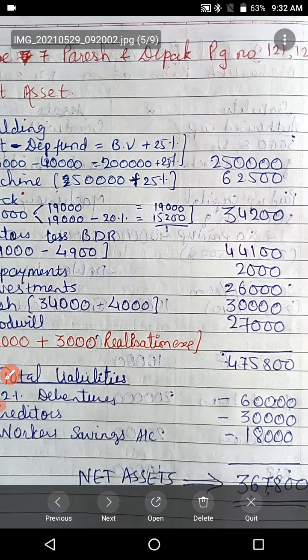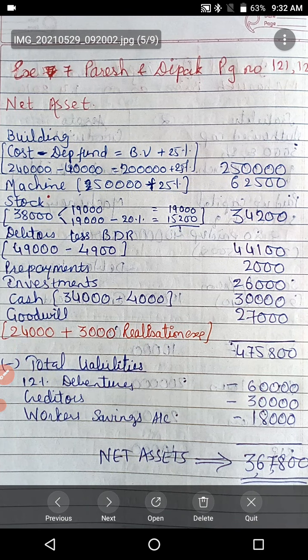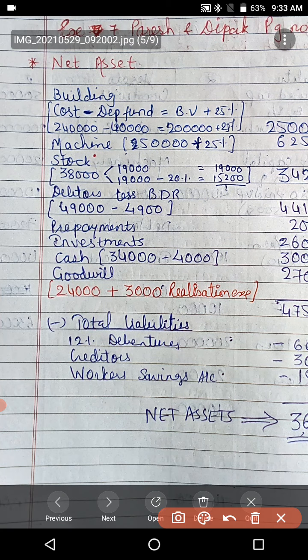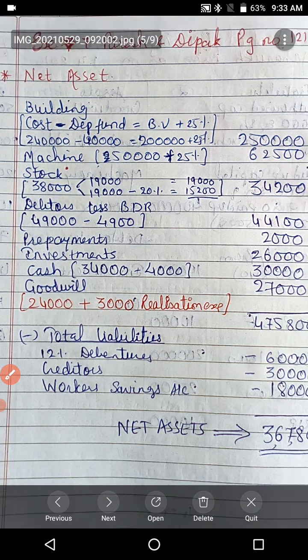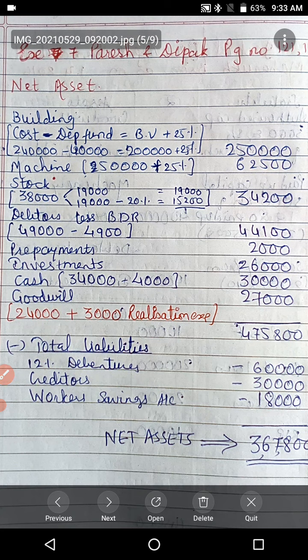Debtors are given as rupees 49,000, with a bad debts reserve of 10% to be deducted, so that gives rupees 44,100. Prepayments are taken as given. Investment is taken at regular book value. Cash — rupees 4,000 is excluded, so rupees 34,000 minus rupees 4,000 gives rupees 30,000. Goodwill is rupees 27,000 — that is, rupees 24,000 original goodwill plus rupees 3,000 realization expenses to be borne by the company.